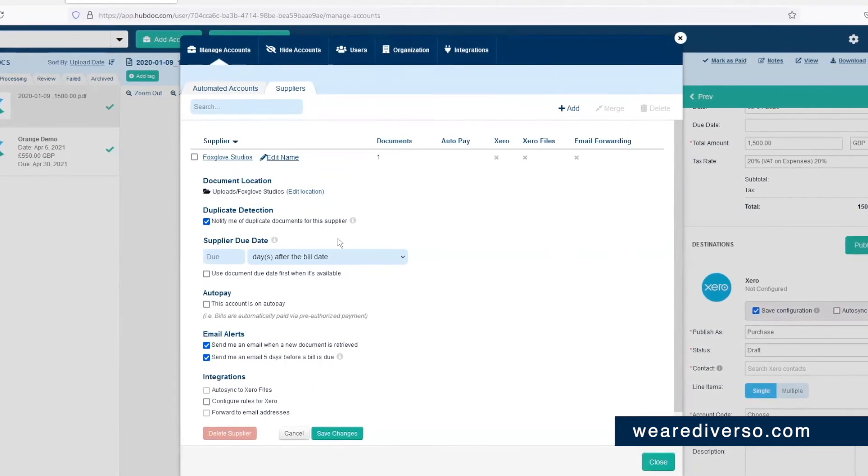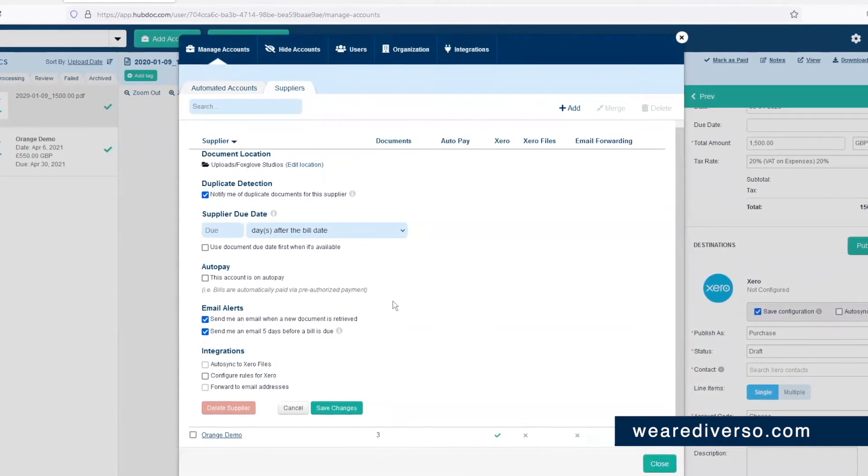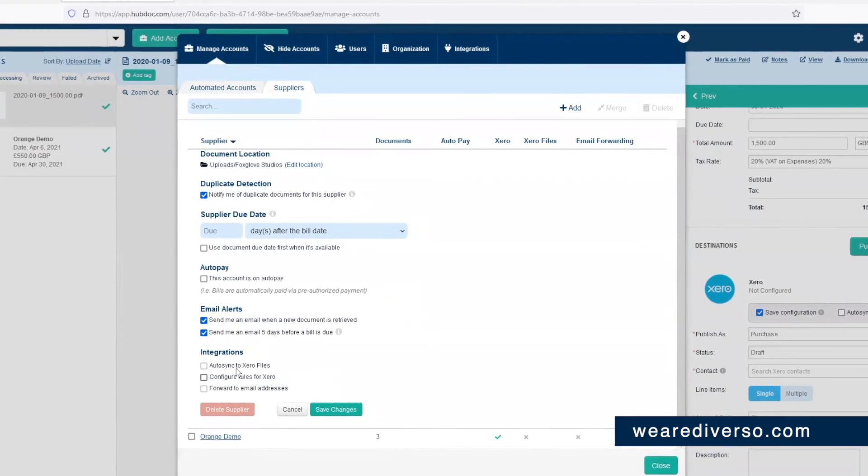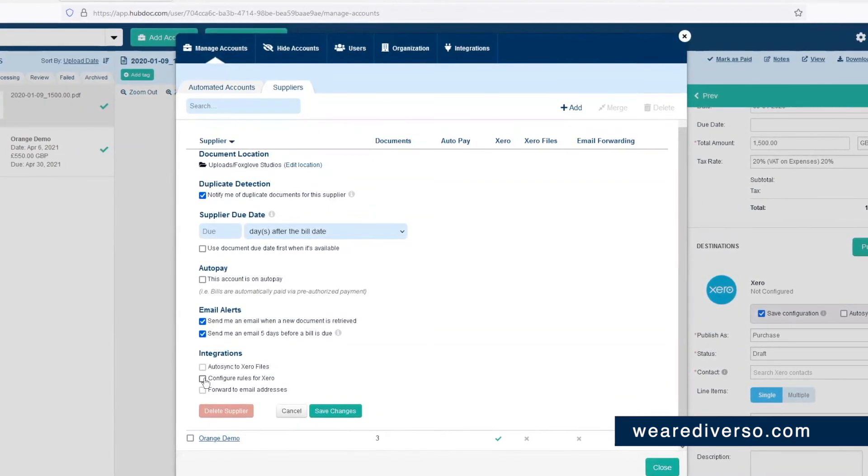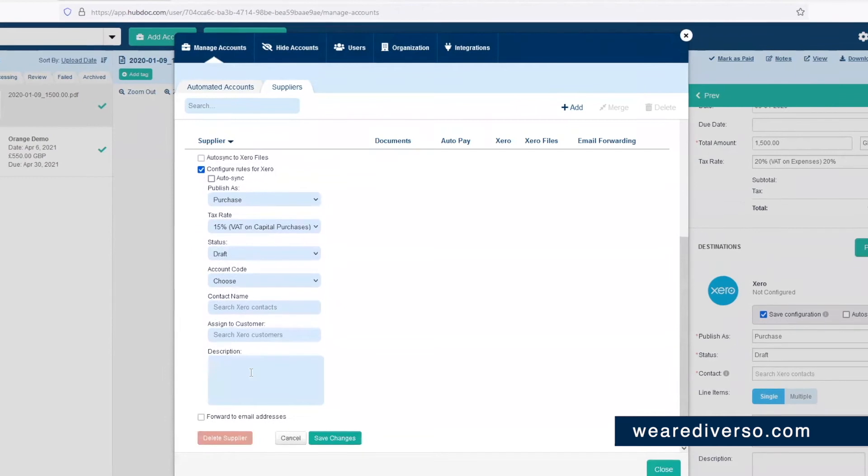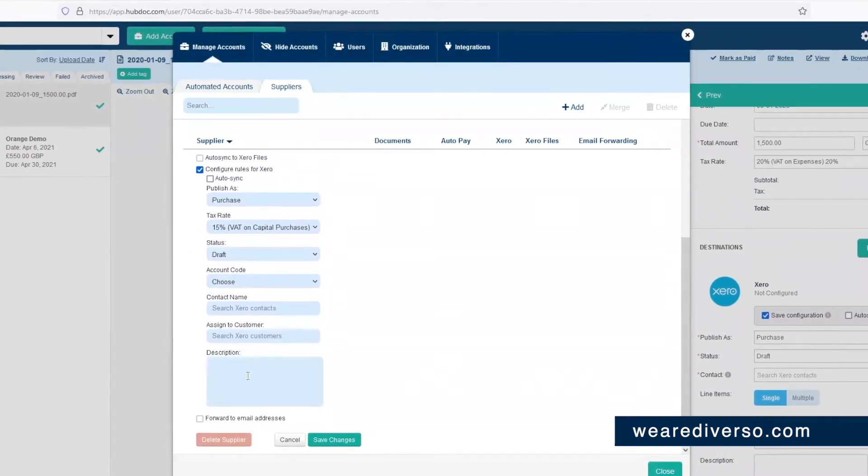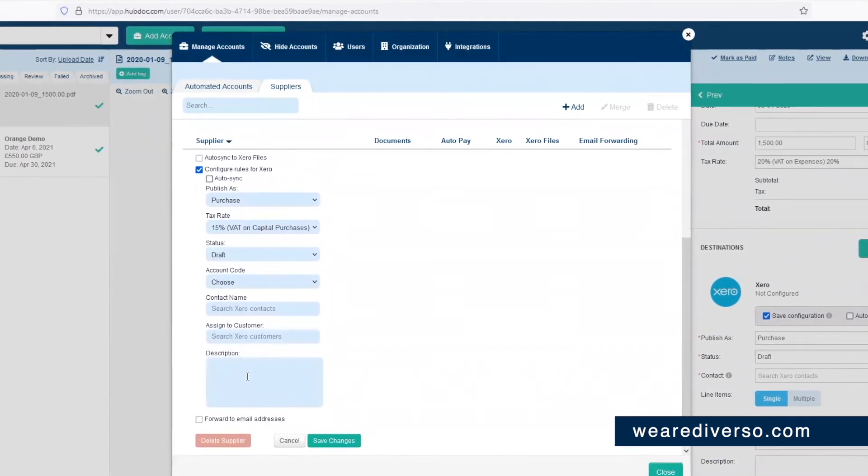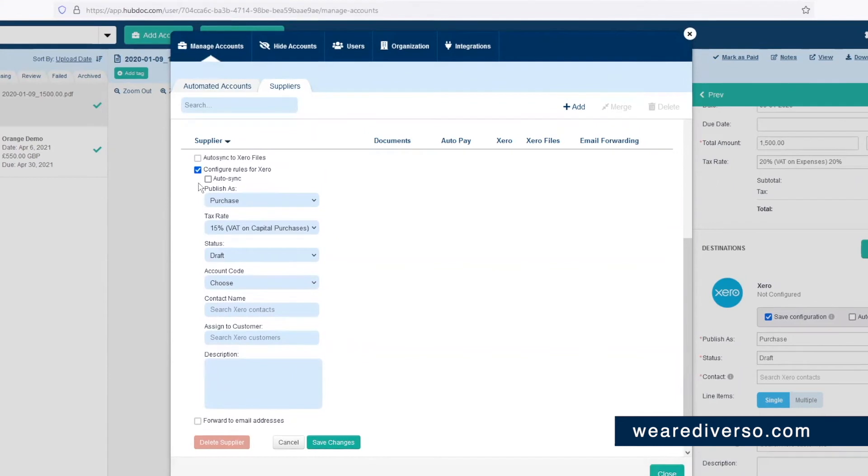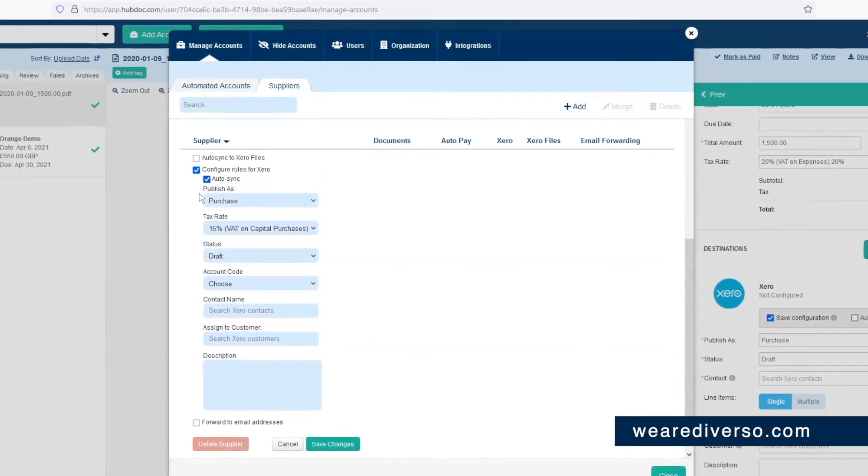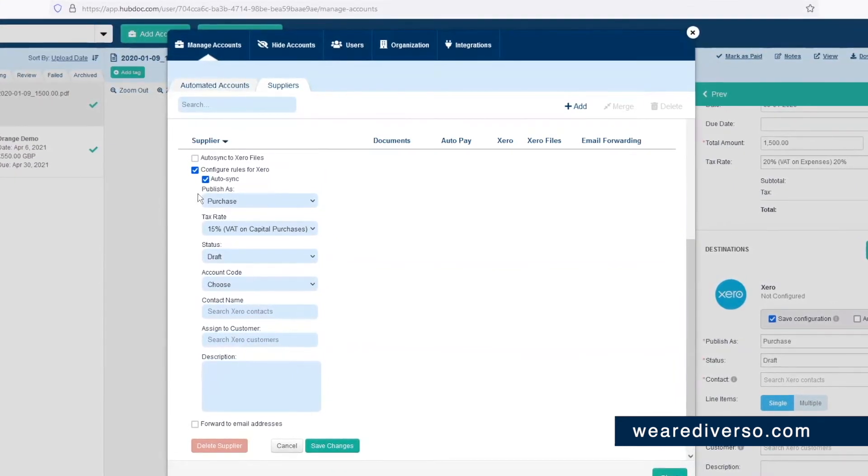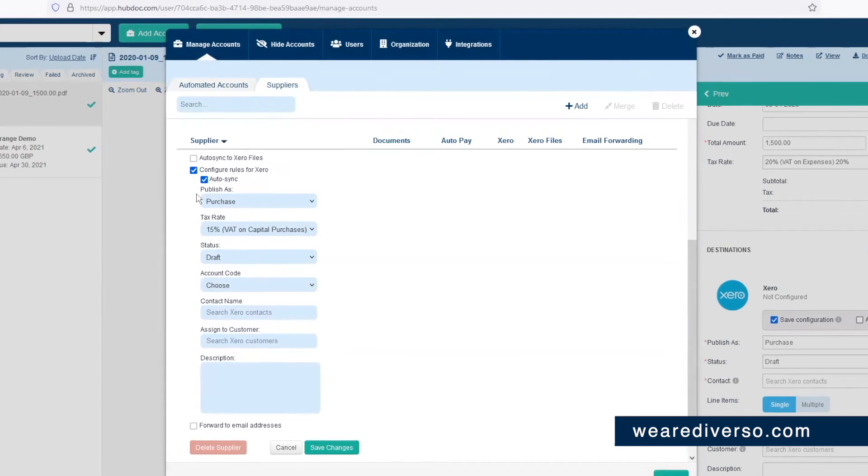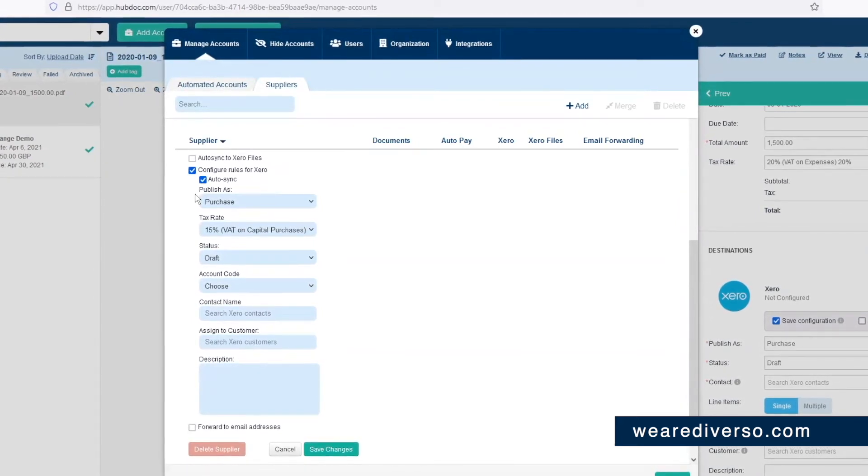For example, you can enter the publish details of where it's going to go into Xero. And if you click the auto sync button, once you've completed these details, whenever you send an invoice into HubDoc, it'll automatically go into Xero without you having to log into HubDoc, which is great.